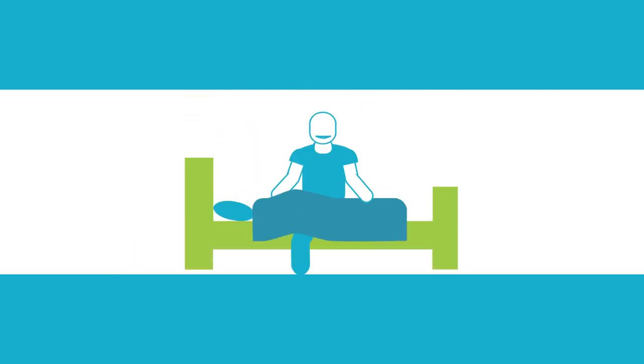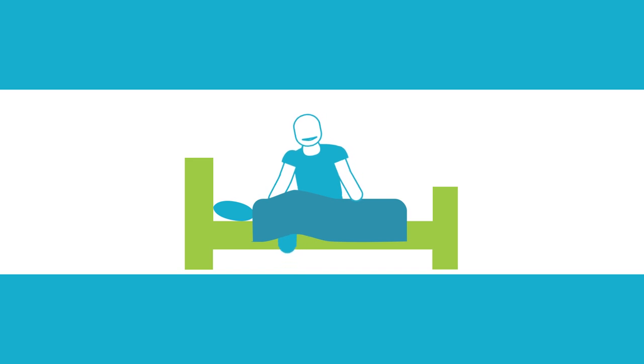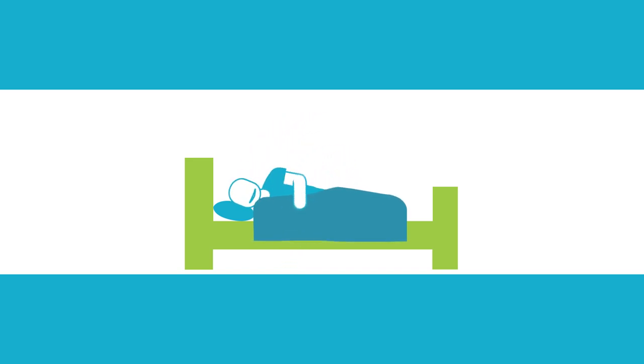Get some sleep. We know it can be impossible to get to sleep the night before an exam, but getting a good amount of rest is important. Don't necessarily go to bed early because you might end up staying awake. Just make sure you get a decent night's sleep.